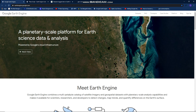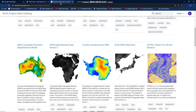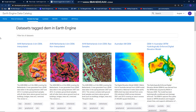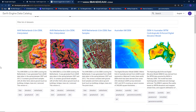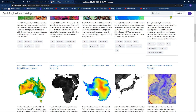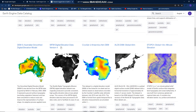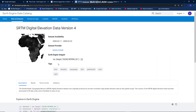Hello friends, I'm back and in this video I will demonstrate how we can display a digital elevation model image and show it with a color gradient. I already prepared this website — this is a dataset for digital elevation model from Google. I will select the SRTM digital elevation data version 4 and we will see the detailed information of this dataset.